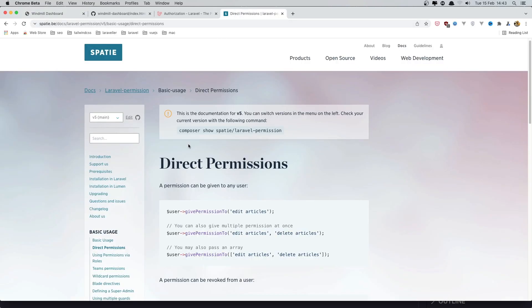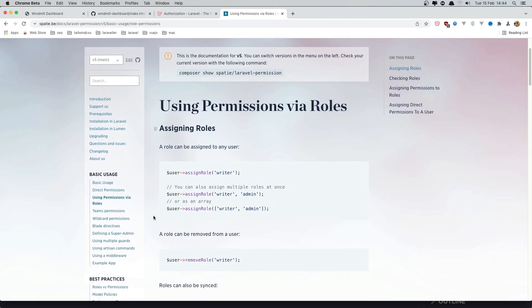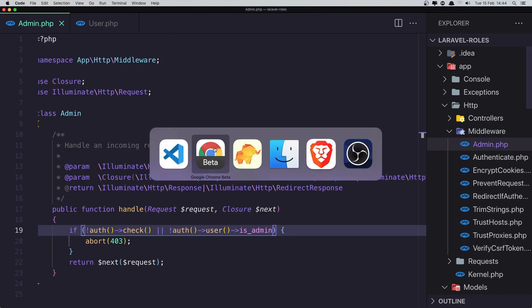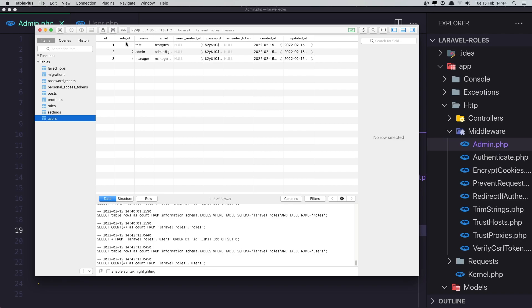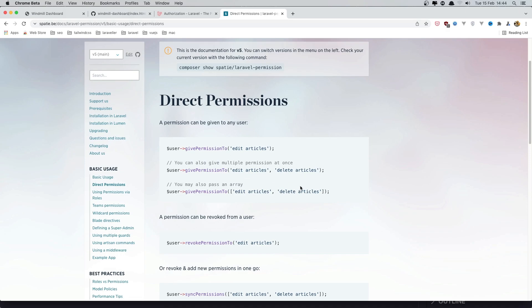If you look at the Spatie Laravel Permission package under 'using permissions via roles', you can see we can assign many roles to a user. With this package, we don't use a role ID column directly but instead make a relationship with a pivot table. We can also give permissions to users to edit or delete articles or whatever we want.